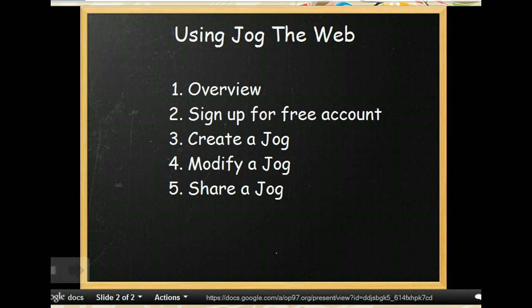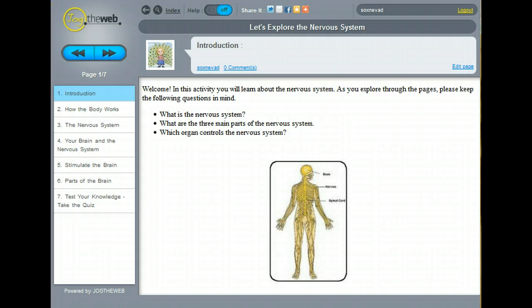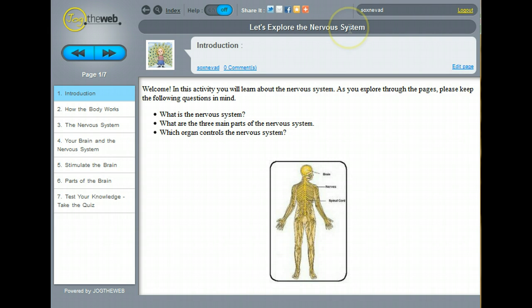We'll begin with an overview of a finished project. This Jog the Web activity is titled Let's Explore the Nervous System.